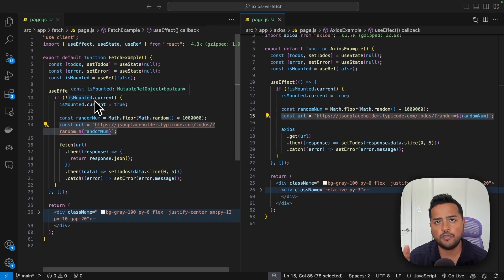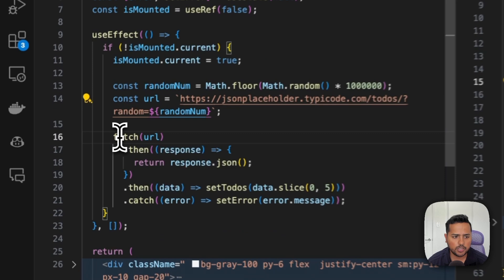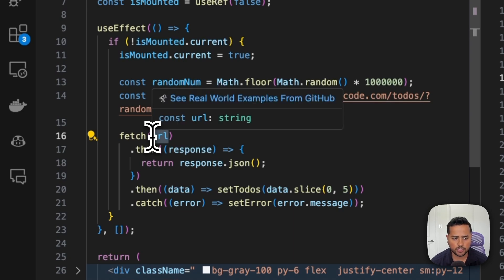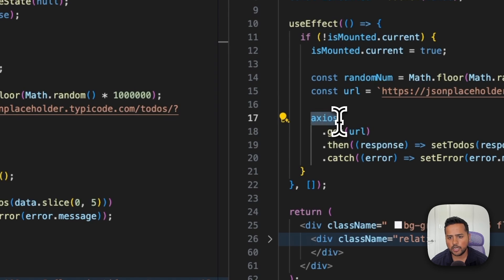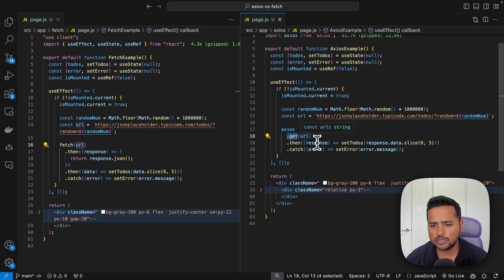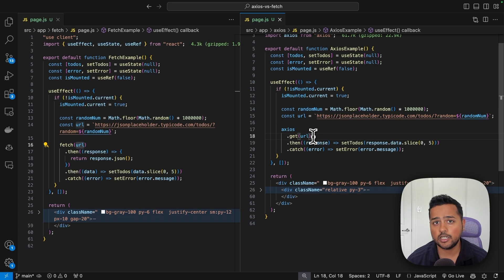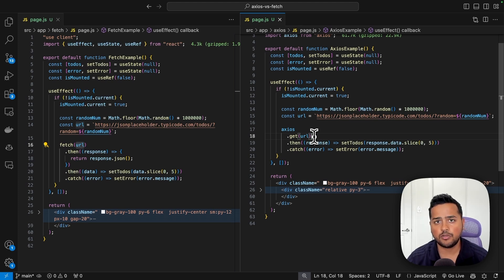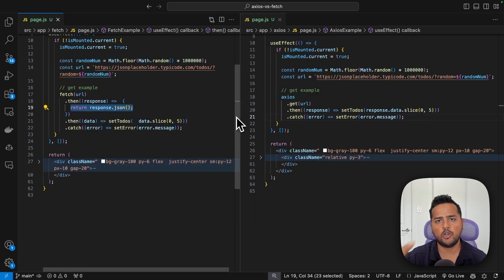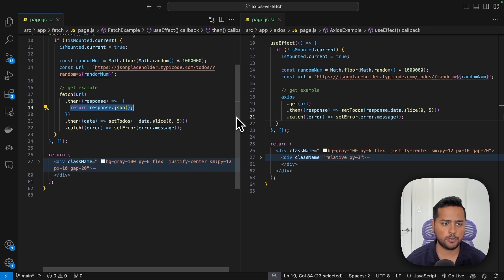The first factor is syntax. With fetch, we simply pass the URL of the endpoint to the fetch function. With axios, there is a method called 'get' to which we pass the URL. Both methods are very similar in syntax for GET requests, and the same is true for POST calls as well, so syntax is not a big differentiating factor.